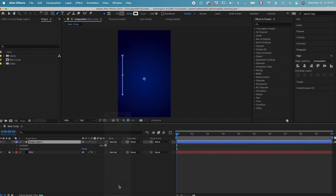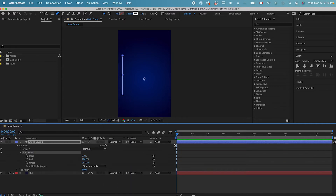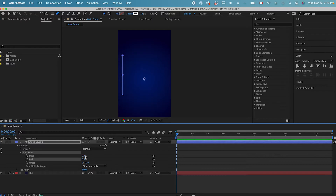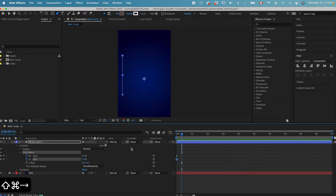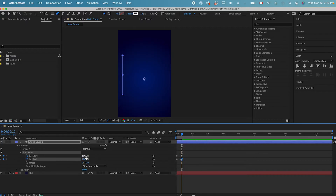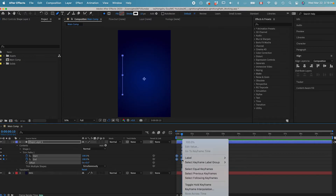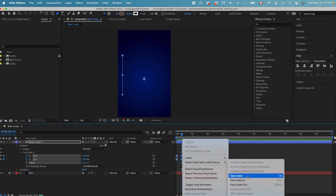Now let's animate this line. Add a trim path effect. Let's go to the trim path effect. At 0 seconds, make sure the start and end percentage is going to be 0. Hit the stopwatch for two keyframes, and then go forward 10 frames, and then make these values 100%. Now select all the keyframes, right click, keyframe assistant, easy ease.